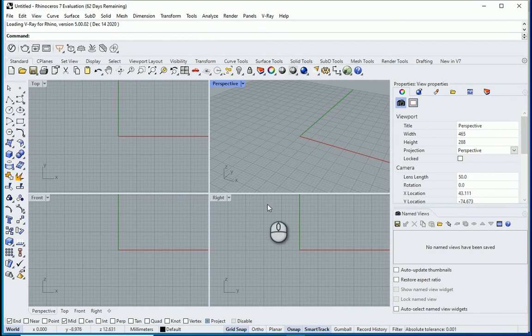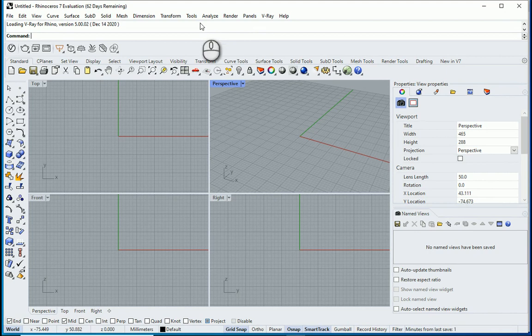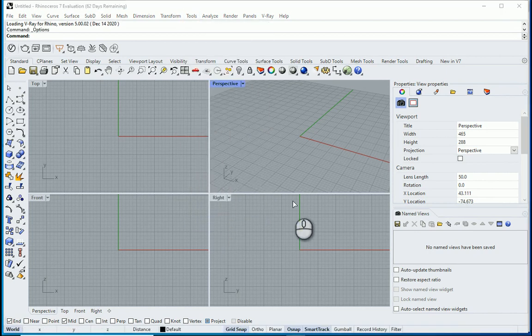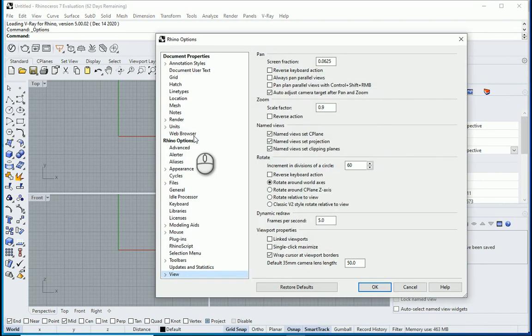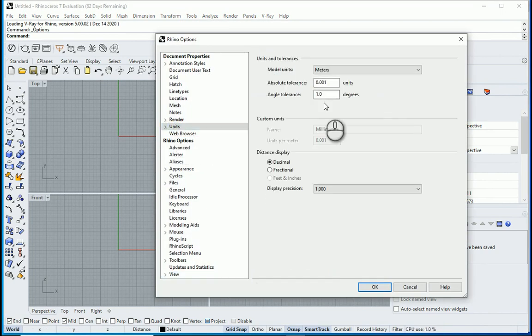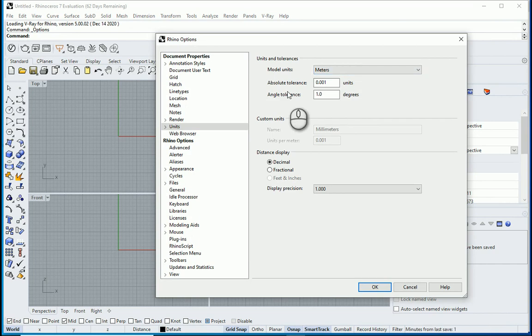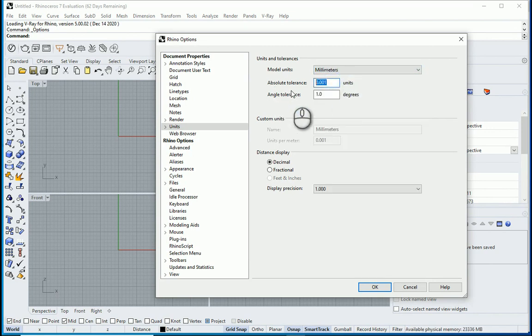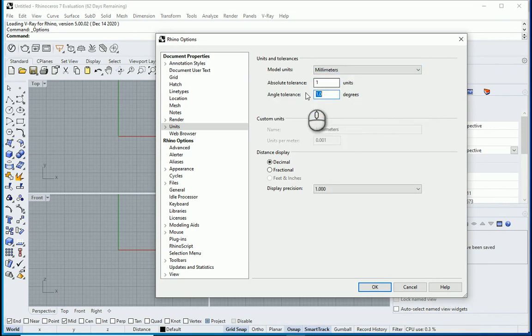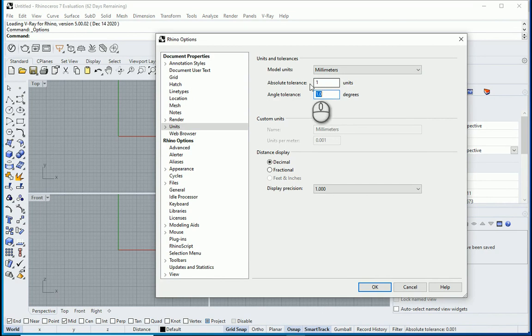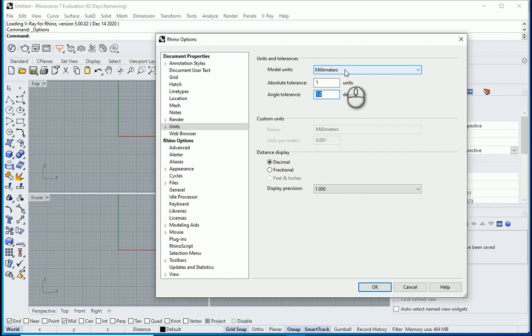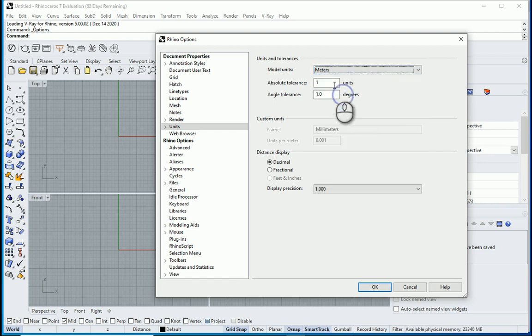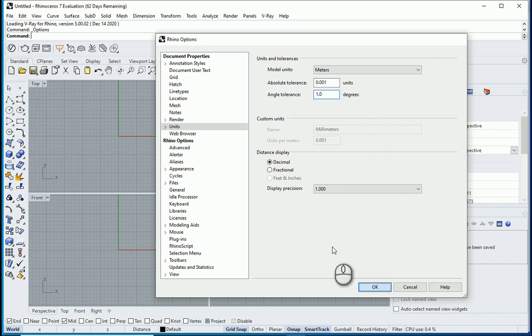So this is a new Rhino file. I'm going to go to Tools, Options to check the units. I would prefer to go with meters with absolute tolerance of 0.001. If you go with millimeters you can set this to one, but then when you are working with Grasshopper you need to make sure to assign values which are appropriate with millimeters. I would prefer to go with meters actually, with 0.001 here.